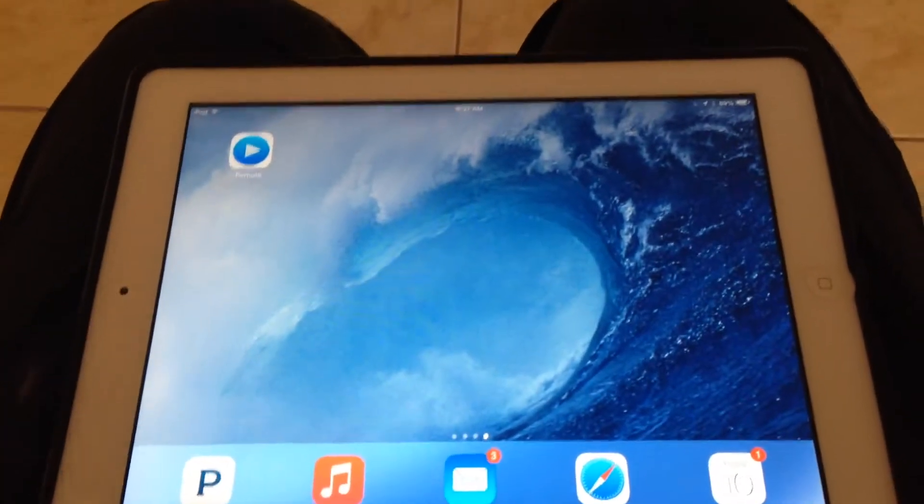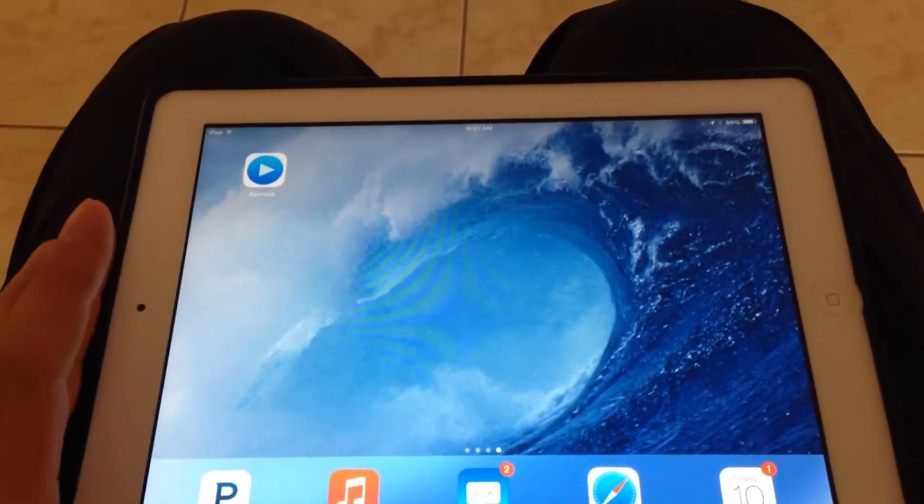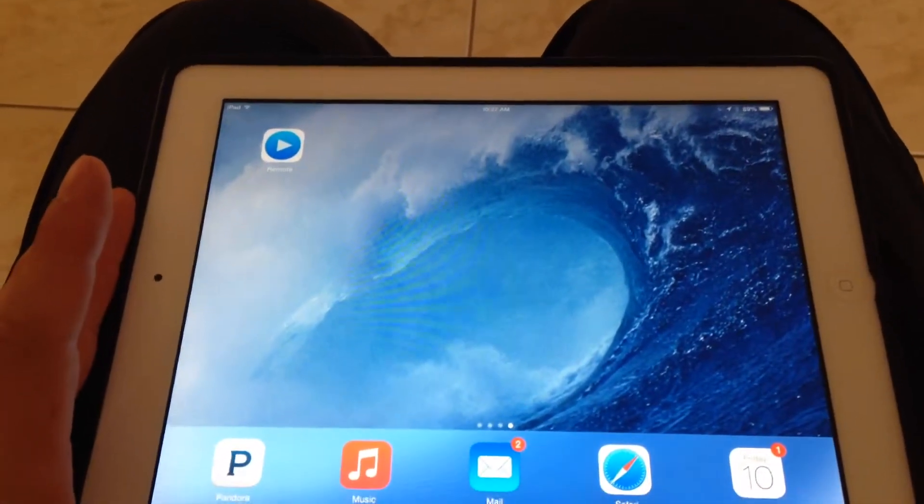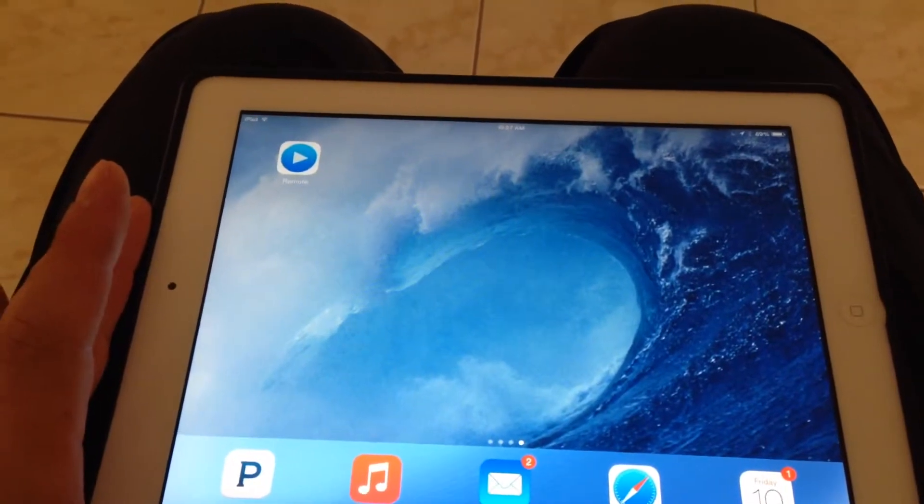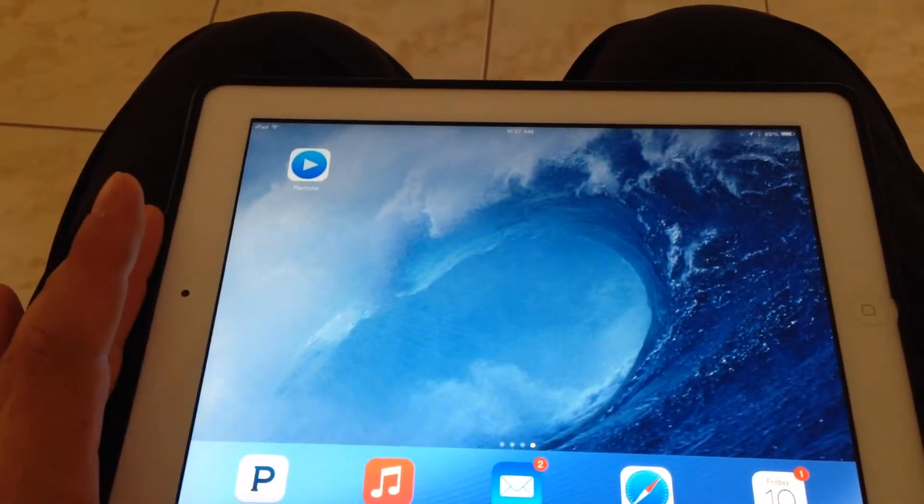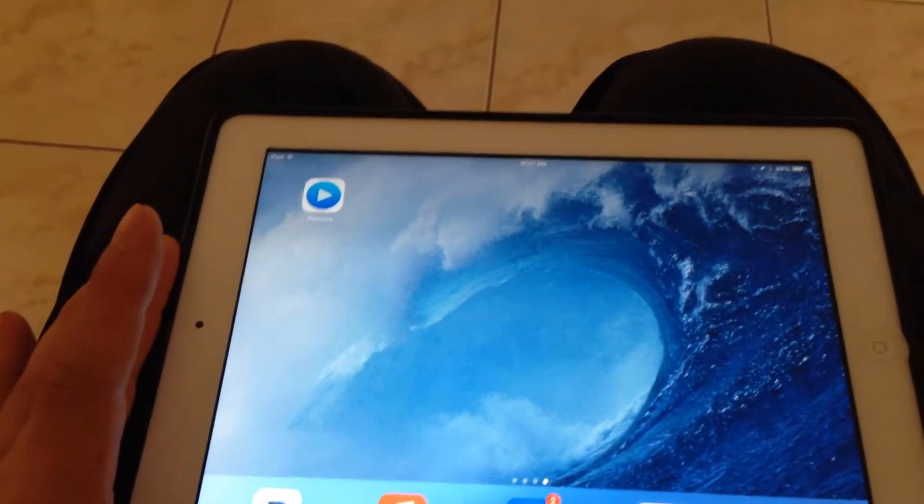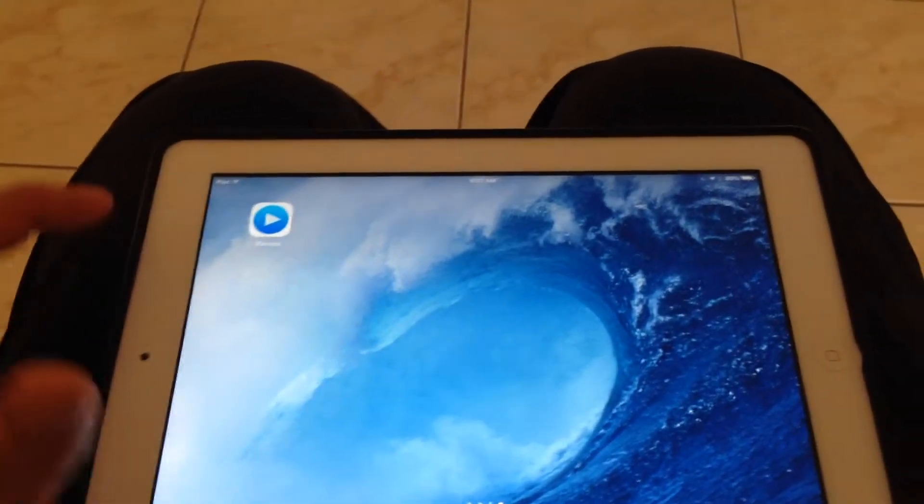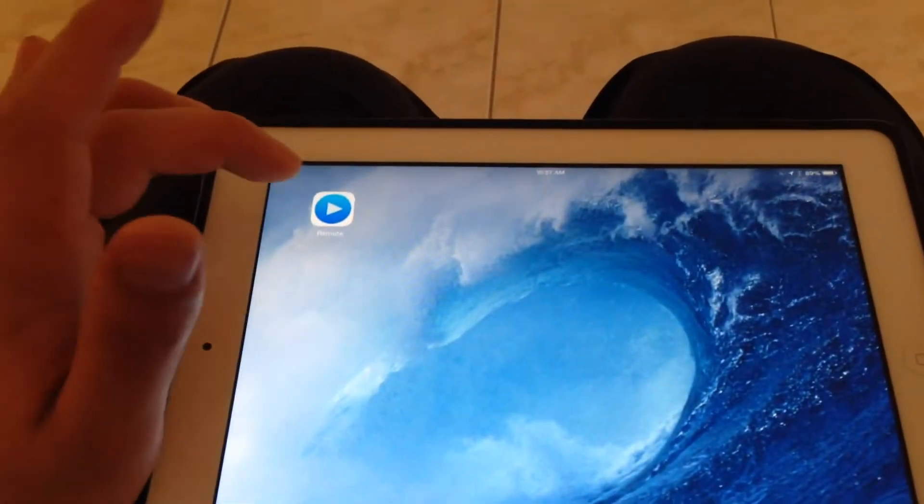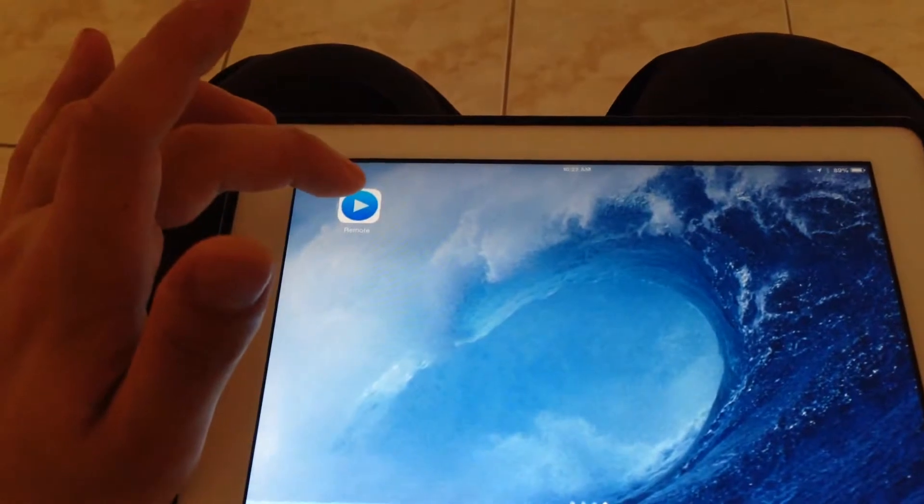Right now I'm going to go through showing you how to connect your iPad to your Apple TV, the Apple TV remote.